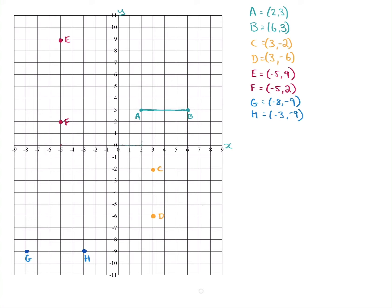A starts at two on the x-axis and B is at six on the x-axis. So you subtract: six minus two equals four. We write this as AB with a line on either side — that notation means the distance. So the distance between A and B is four units.